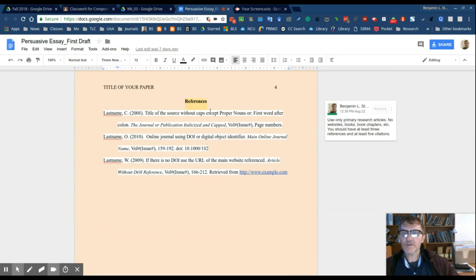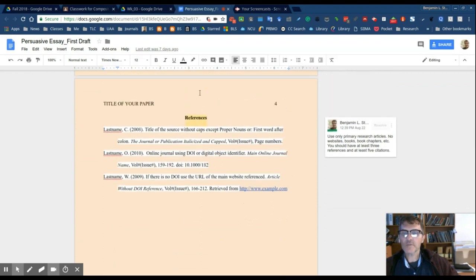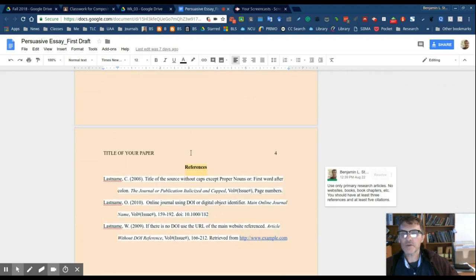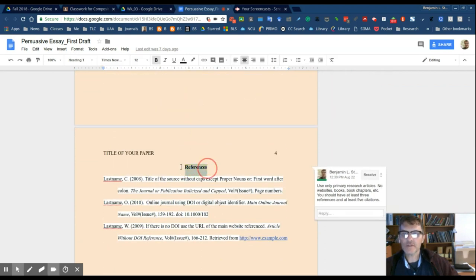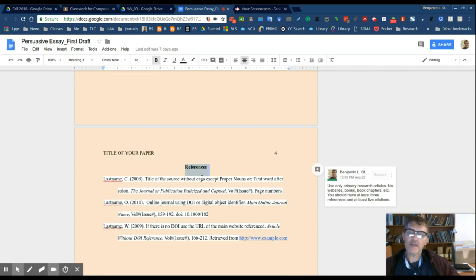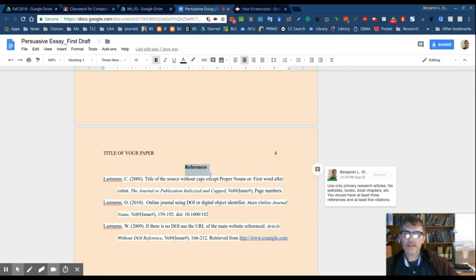Once you finish here you'll do another page break to introduce your references. So references is going to be another level one heading like the title of your essay. So it'll be centered to the page, uppercase, you'll capitalize references.